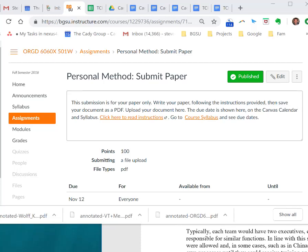Hi class, Steve Cady here. We are looking at the personal method, the paper submission portion. Grades have been posted, the rubric's filled out, and we will focus the weekend on helping you get additional feedback along with your peer reviews and the iterative processes we've set up.